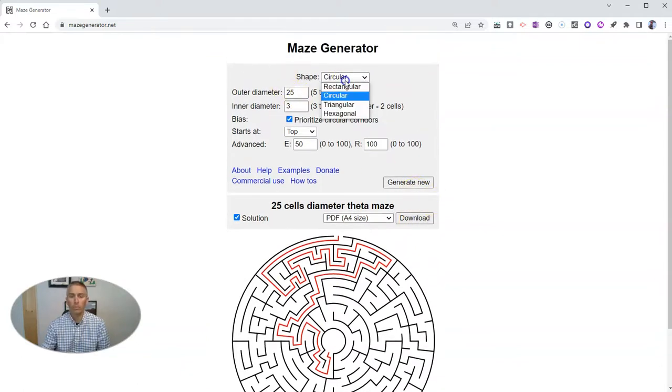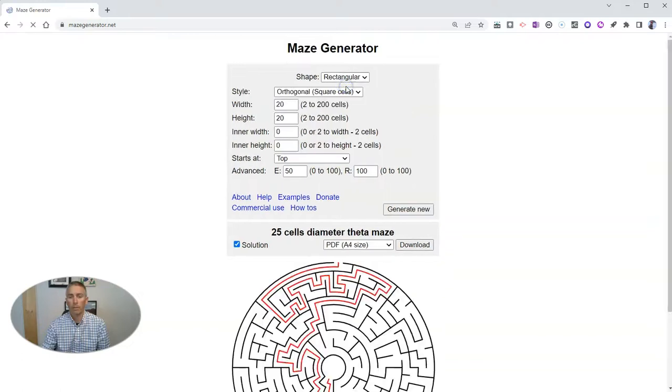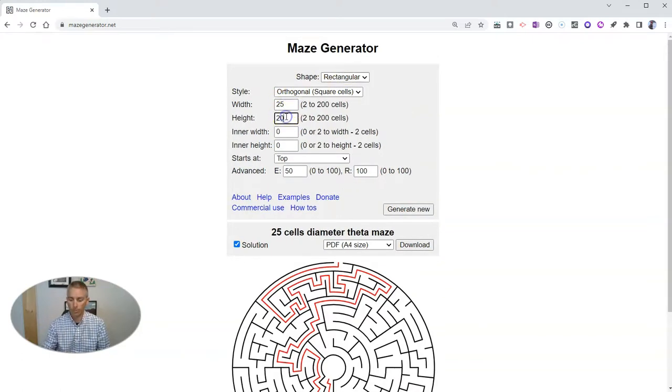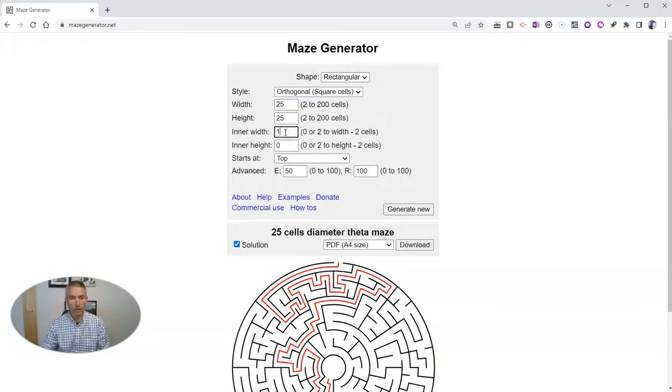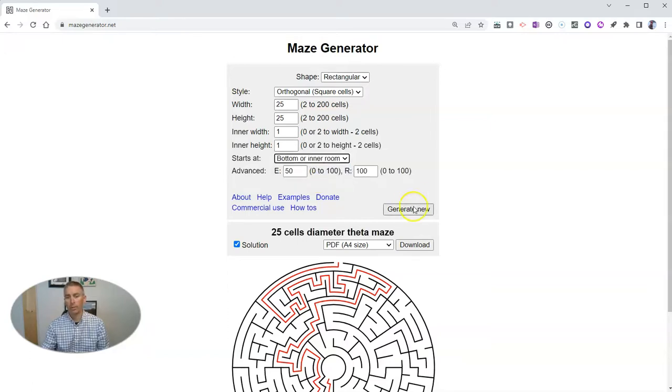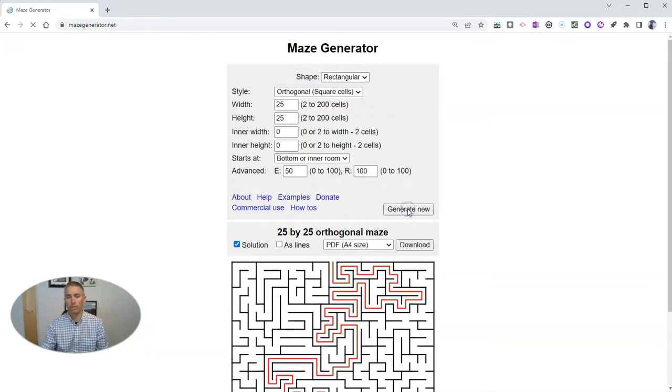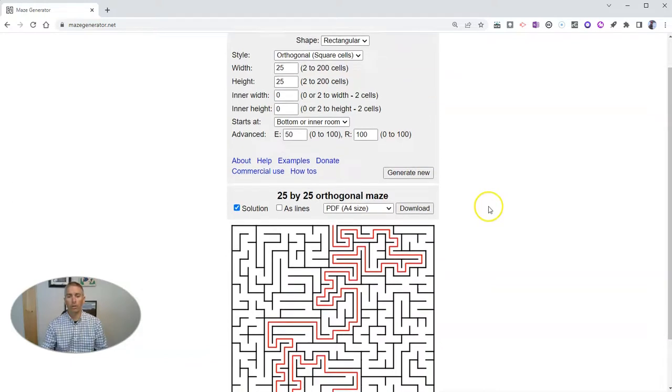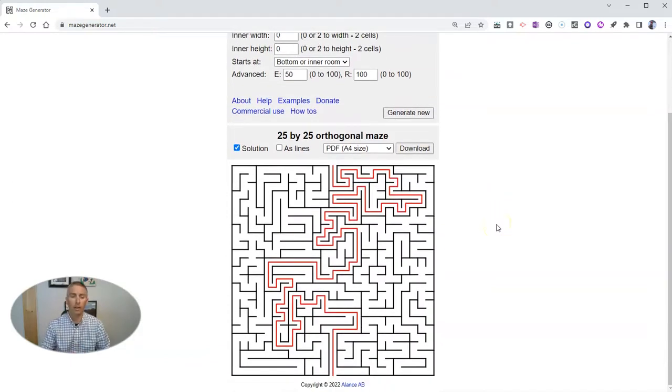Want to create a new one? Well, let's go back up here. Let's hit rectangle. Let's try different dimensions. And change our inner width and inner height. And we can even say starts at the bottom or inner room and generate the new version. And there we have it.